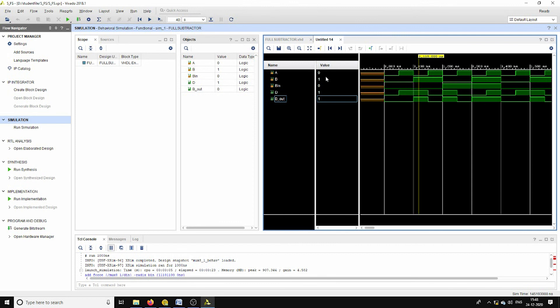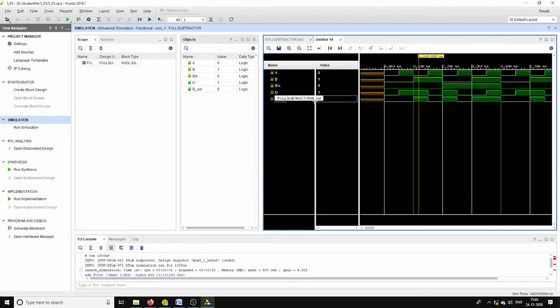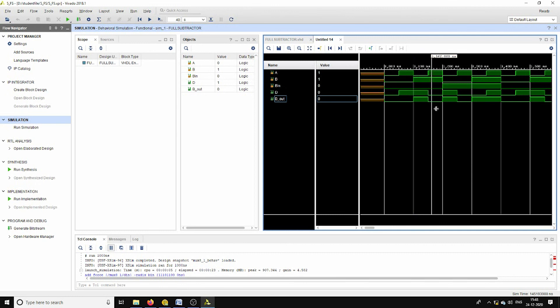We are going to get the difference as 1. And 1 minus 0, the same one we are getting for D. While coming into this borrow out, 0 minus 1, we are getting the extra pin, that is for borrow out. This way you can observe the corresponding outputs of the full subtractor.